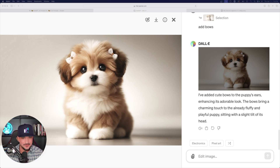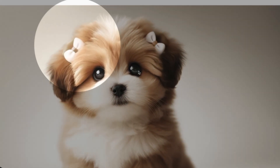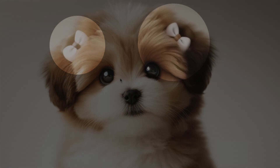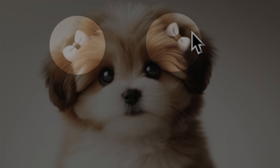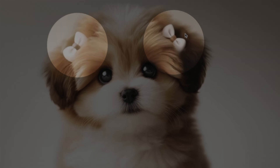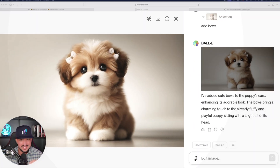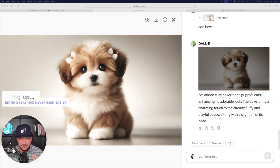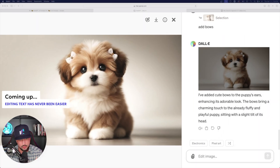Just like that — look how realistic and amazing this is. Exactly where I painted on my photo, I got exactly what I was wanting. Two bows.